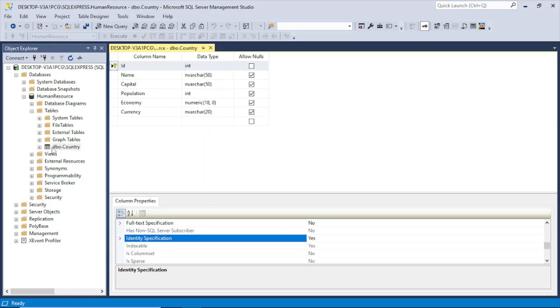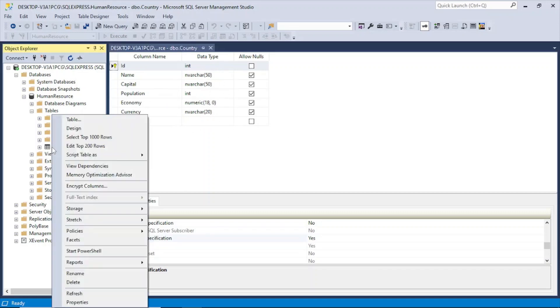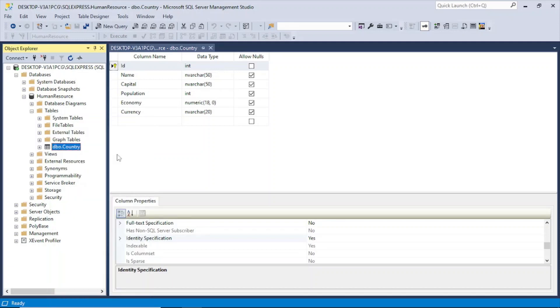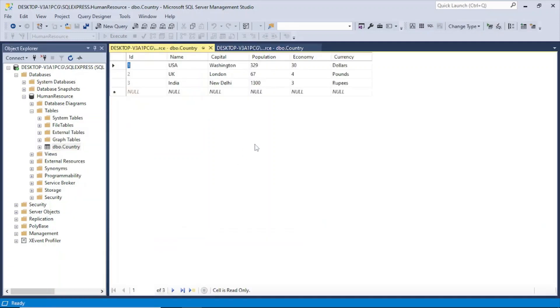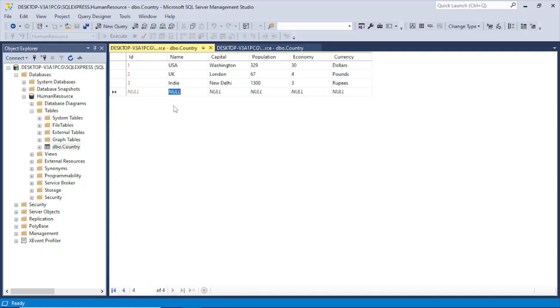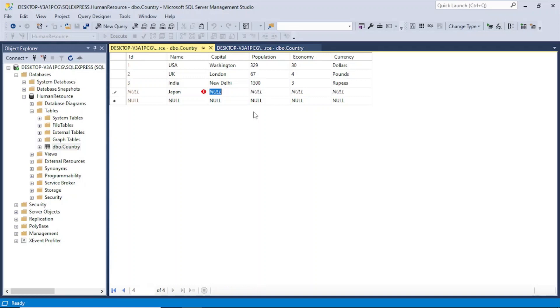So do that and also this is an identity column which means it will be created. So the values in this column will be inserted automatically whenever I insert a new record. So no need for me to explicitly insert a value in this particular column. So for that select the column and here you can see this is identity. So go here and select yes. So by default it will be no. So you have to make it yes. And once you do it it will become an identity column.